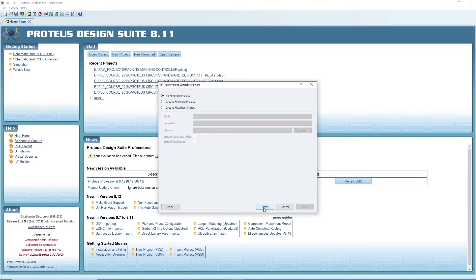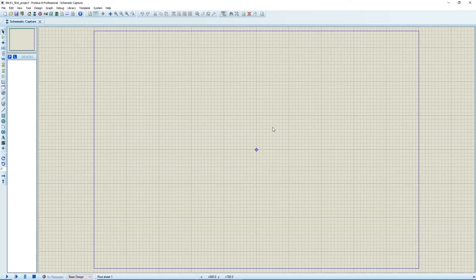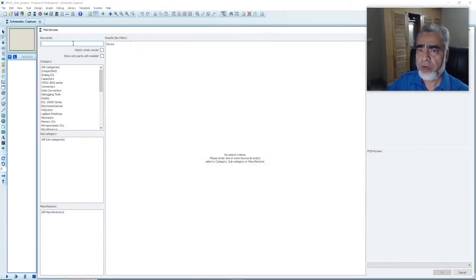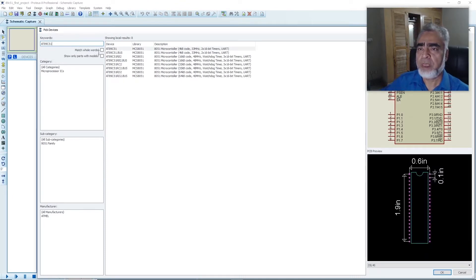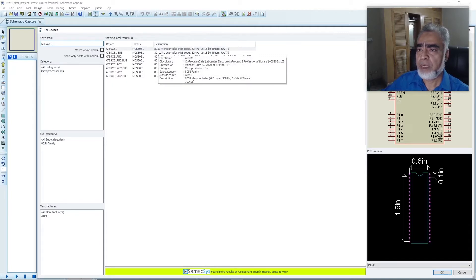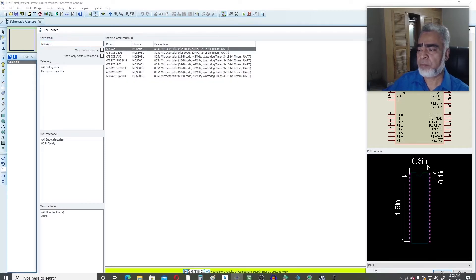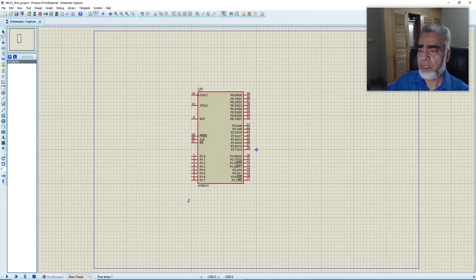We will select 'do not create a PCB layout', then 'no firmware project', and press finish. Now we will place the AT89C51 microcontroller. We go to components, parts, and search for AT89C51. Here we have the microcontroller — 4 kilobyte code, 33 MHz maximum clock speed, two 16-bit timers, and a UART. We select this microcontroller and add the device to our project.